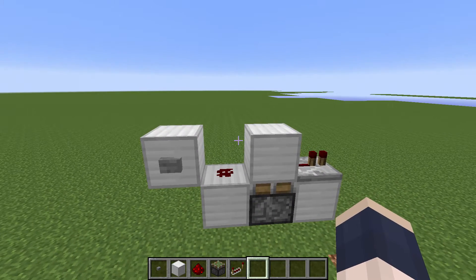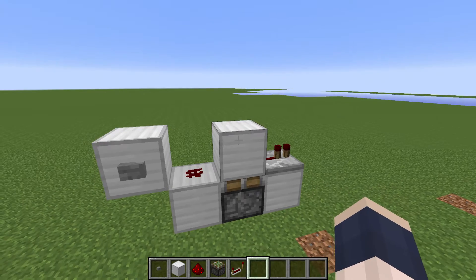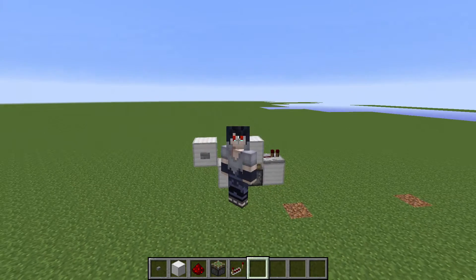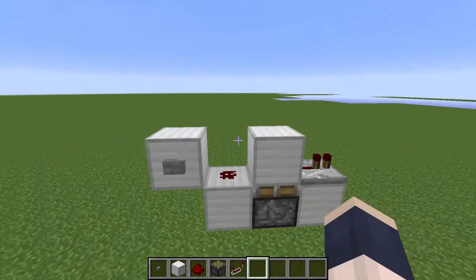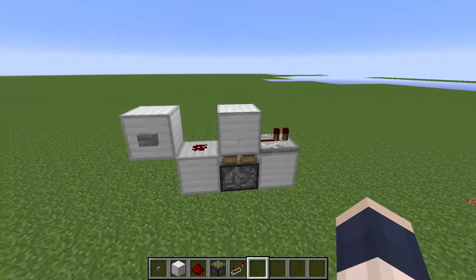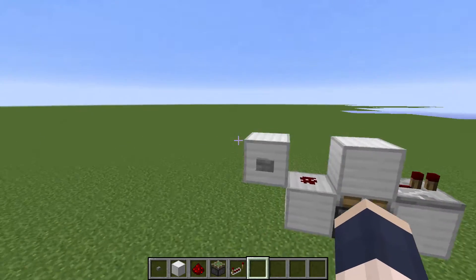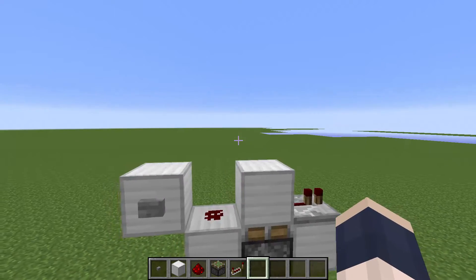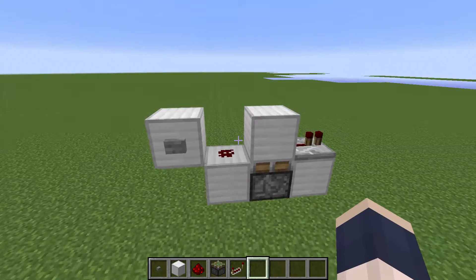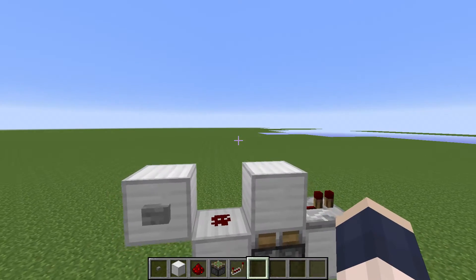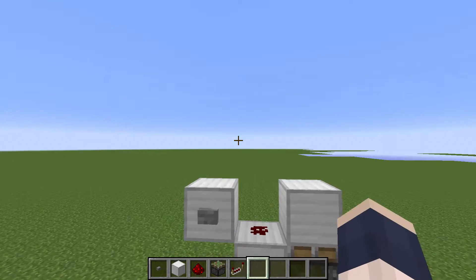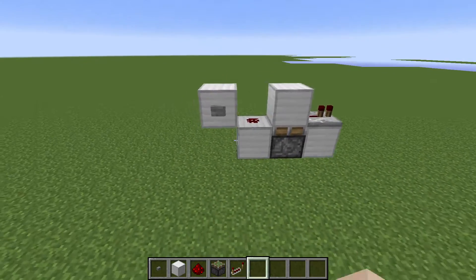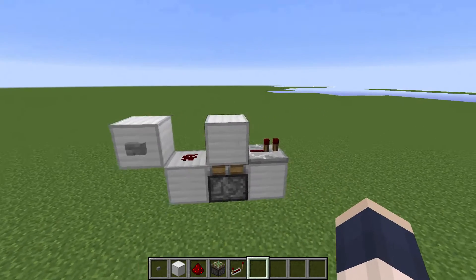Basically, this series is going to be broken down into three parts. First part is construction, second part is how it works, and third part is going to be practical uses. So let's get started with the first segment, which is construction.